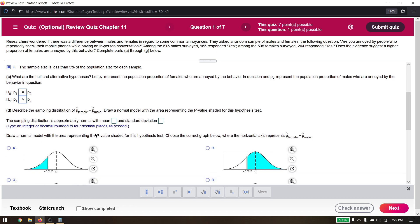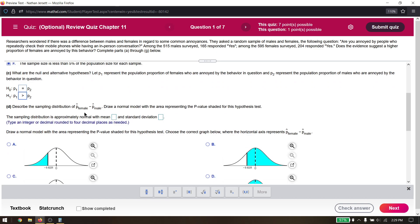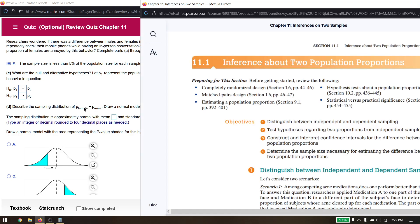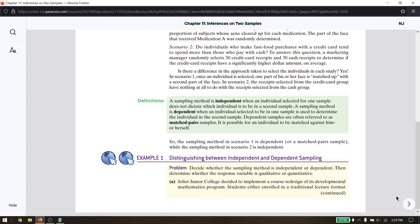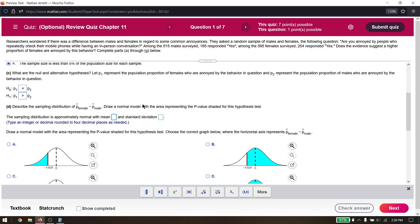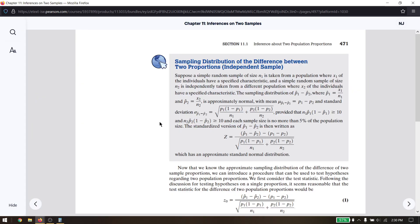For the sampling distribution of p-hat female minus p-hat male, we need the mean and standard deviation. From the textbook, the mean is based on the population proportions p1 minus p2 — no hats. Under the null hypothesis we assume they're equal, so subtracting gives a mean of zero. Our assumed mean is zero.